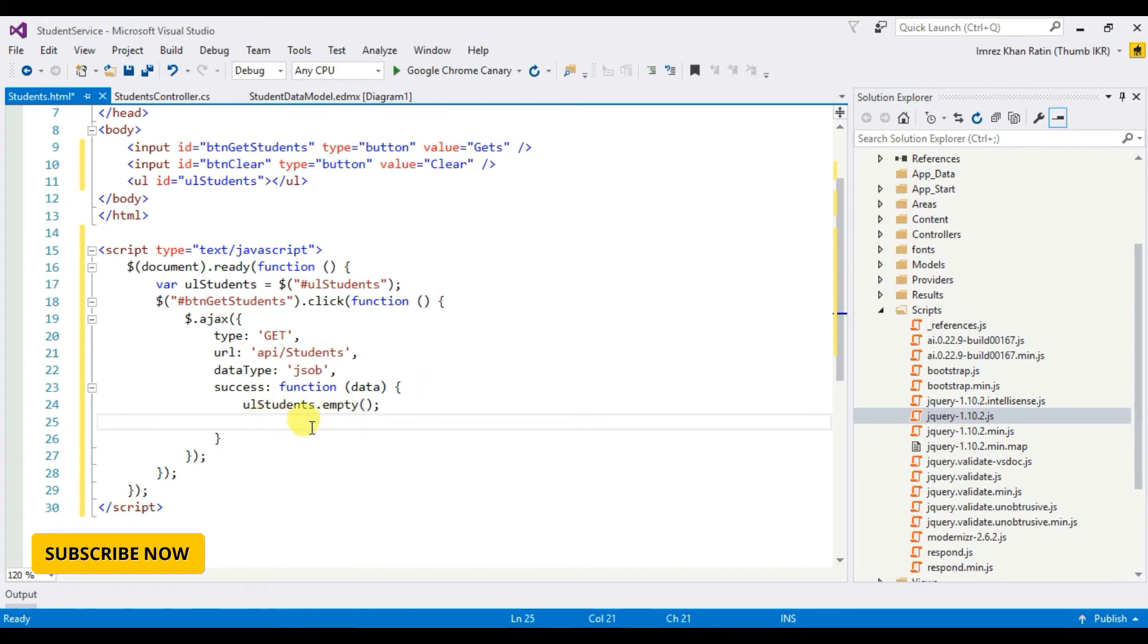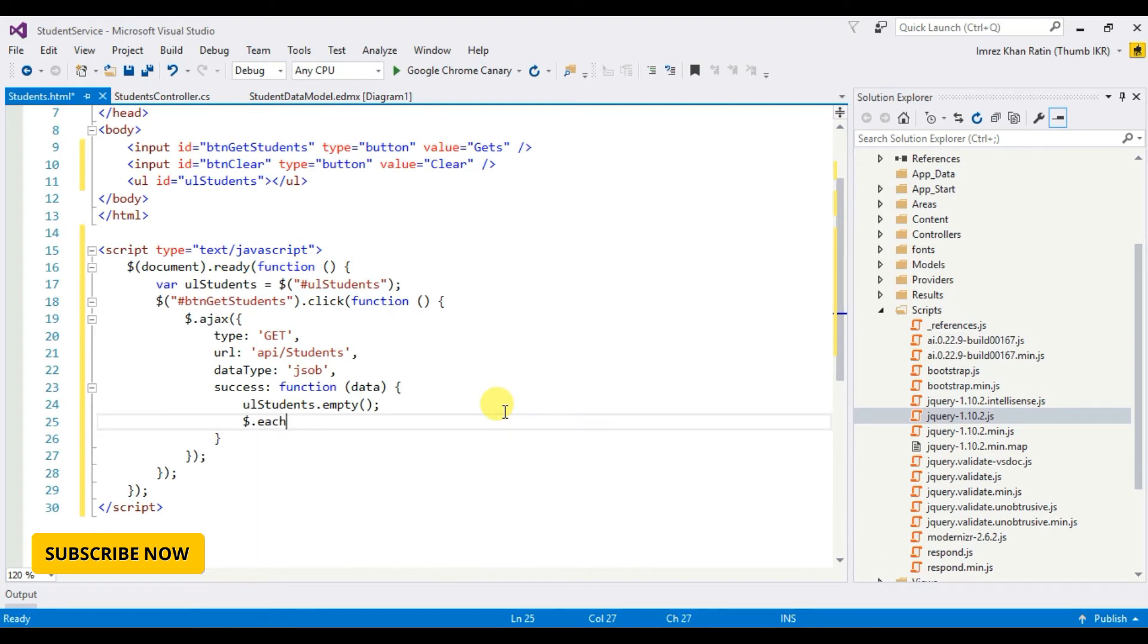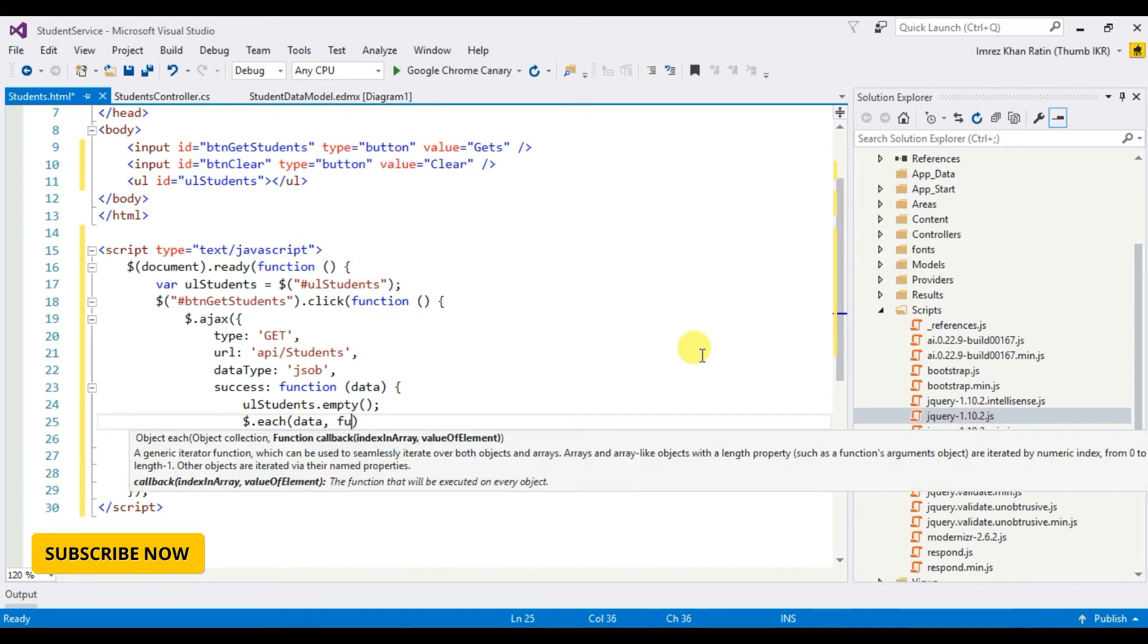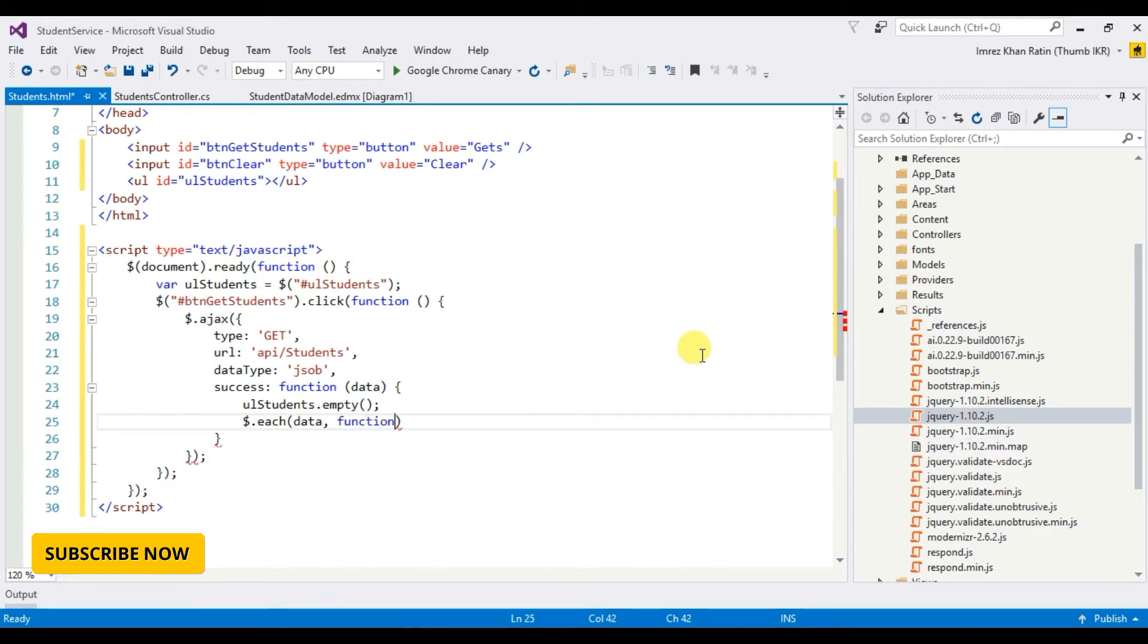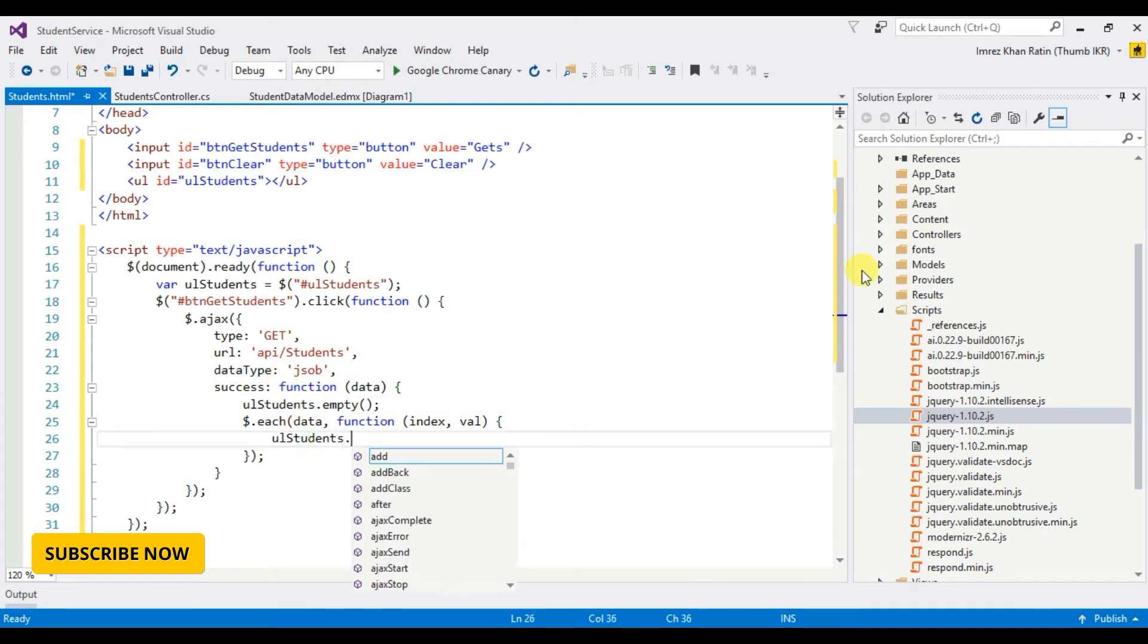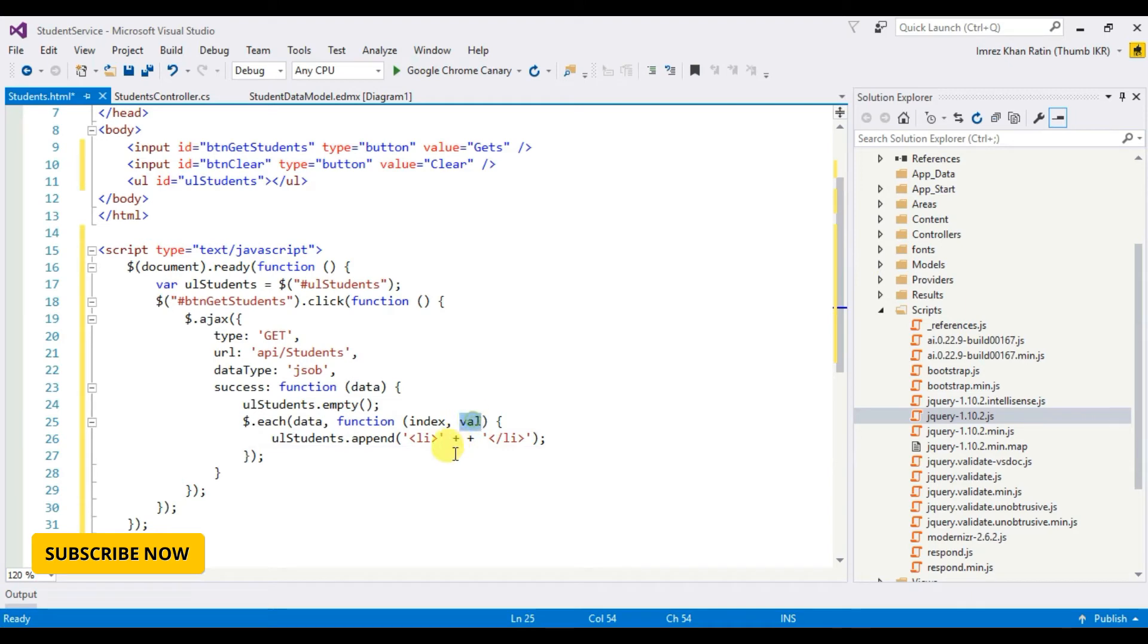Now I want to load this student list which we will find in data into the UL list. So type jQuery.each function where you can find x value, append value.name.